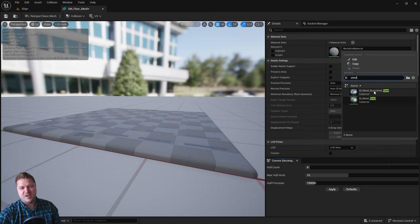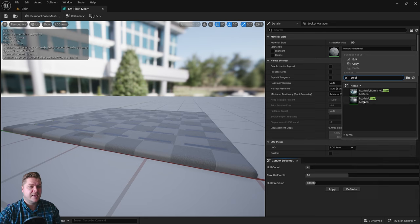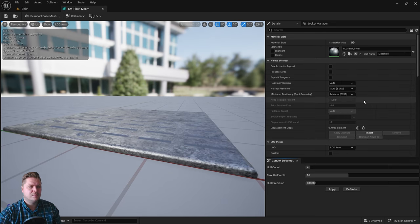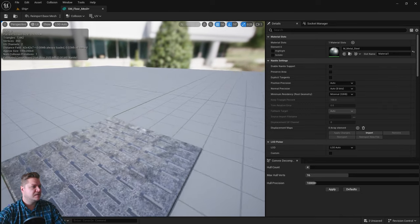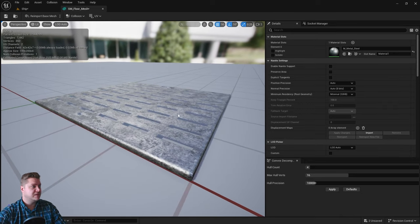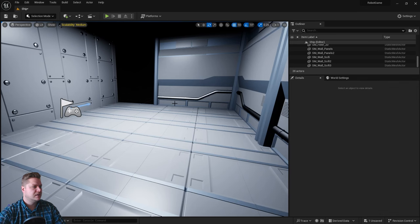This time the material I want is steel M underscore metal steel. Try the burnished steel if you want, I didn't like it, but we'll do that one. So that looks pretty nifty. That's everything for this one so I can click on save and we'll close it.